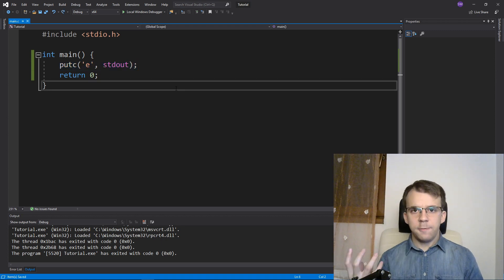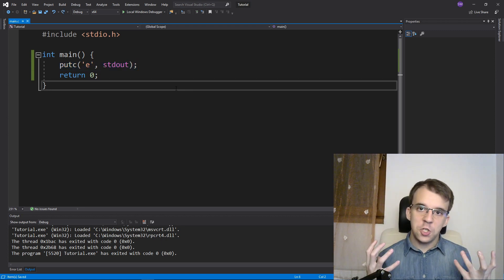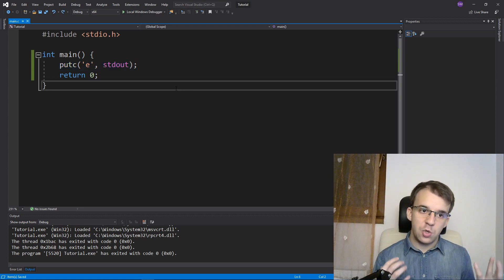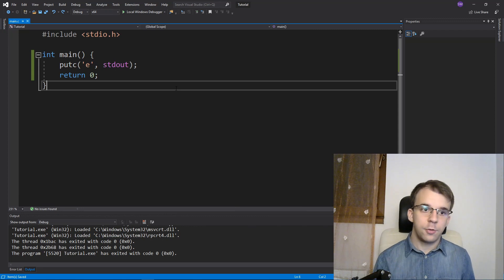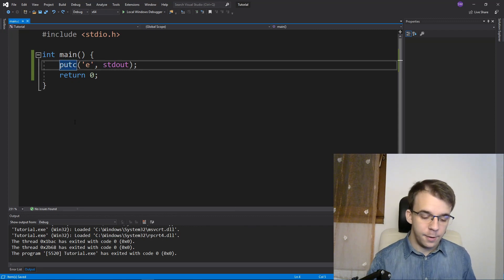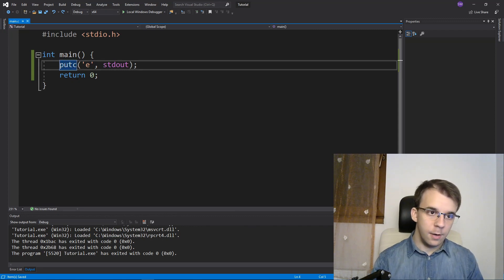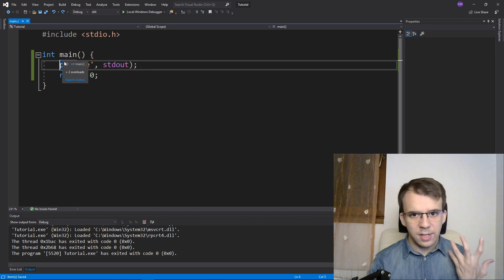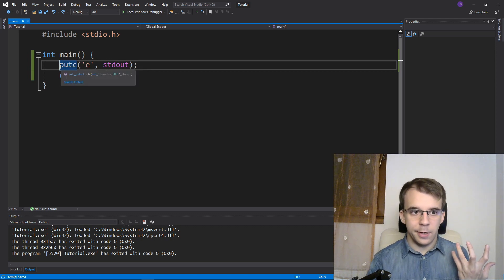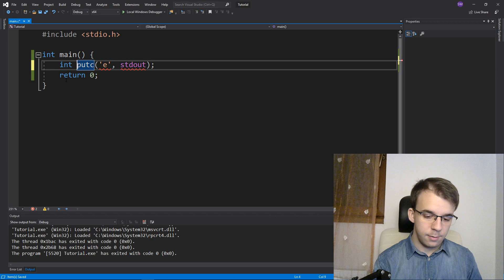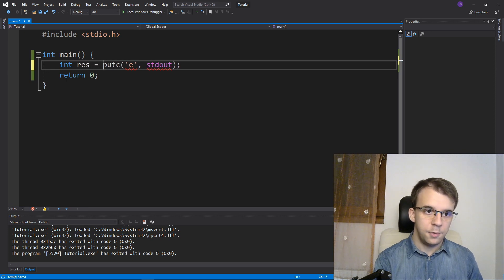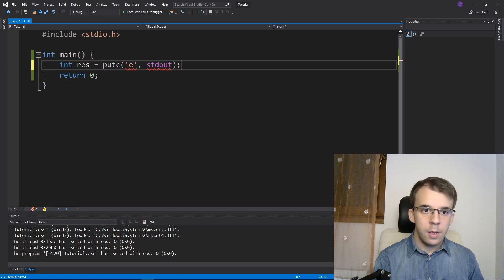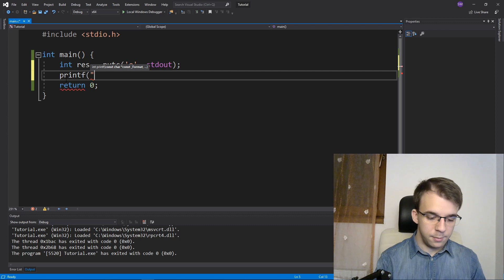Now, the return value of all these functions is actually the character that it wrote on the screen. So if I have here, this guy returns an int. So I'm going to declare an int variable, call it result. And let's printf that result.